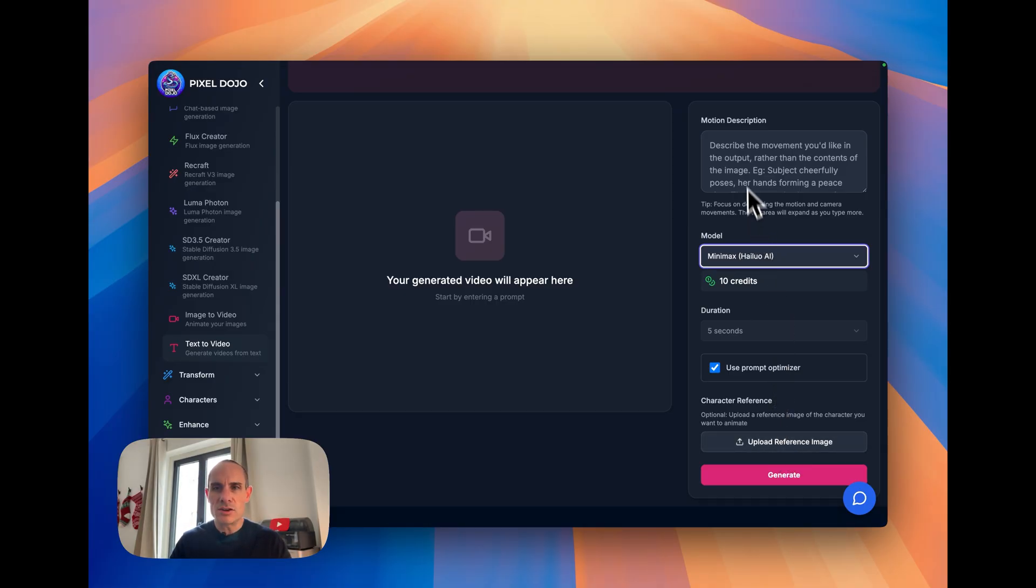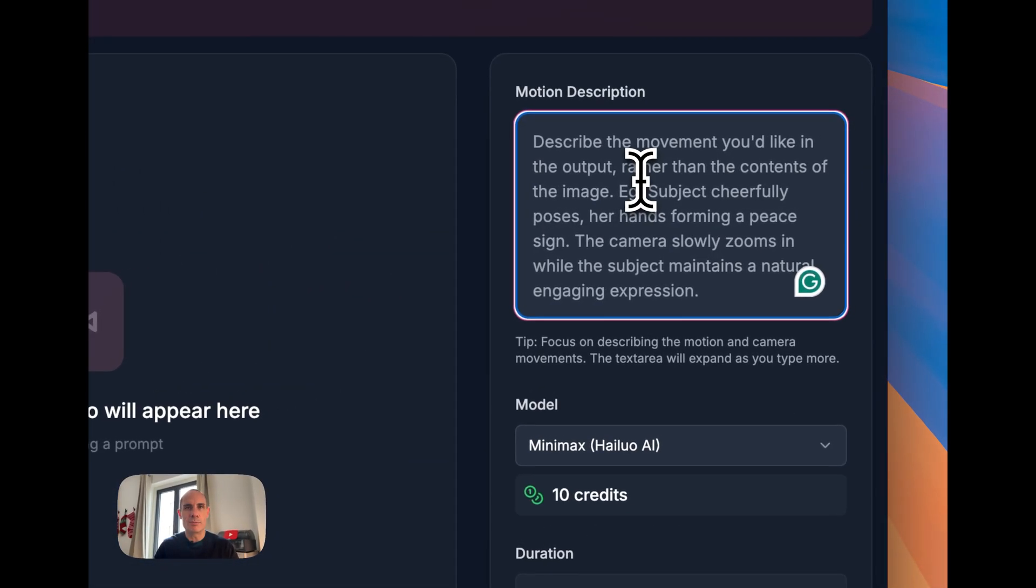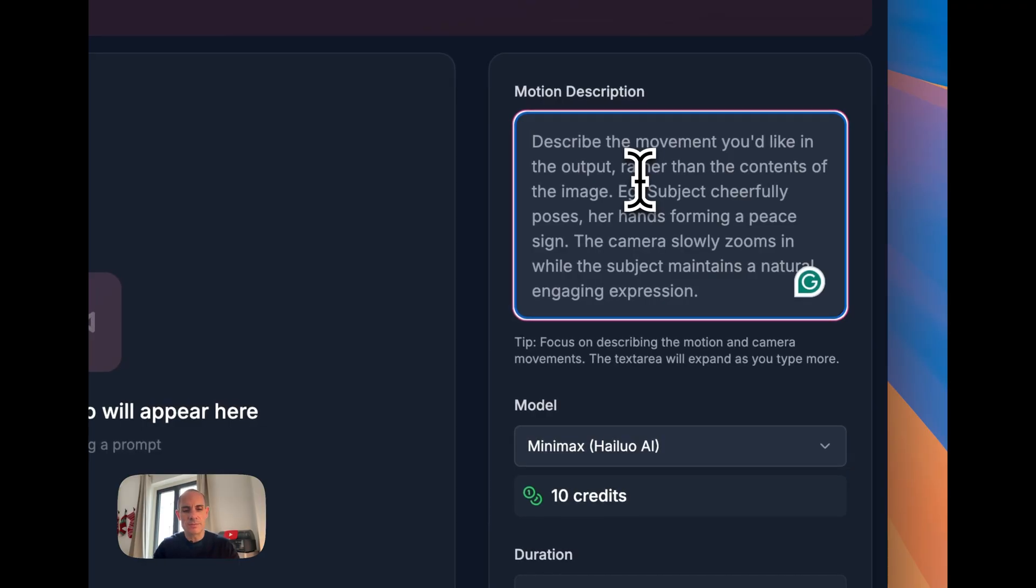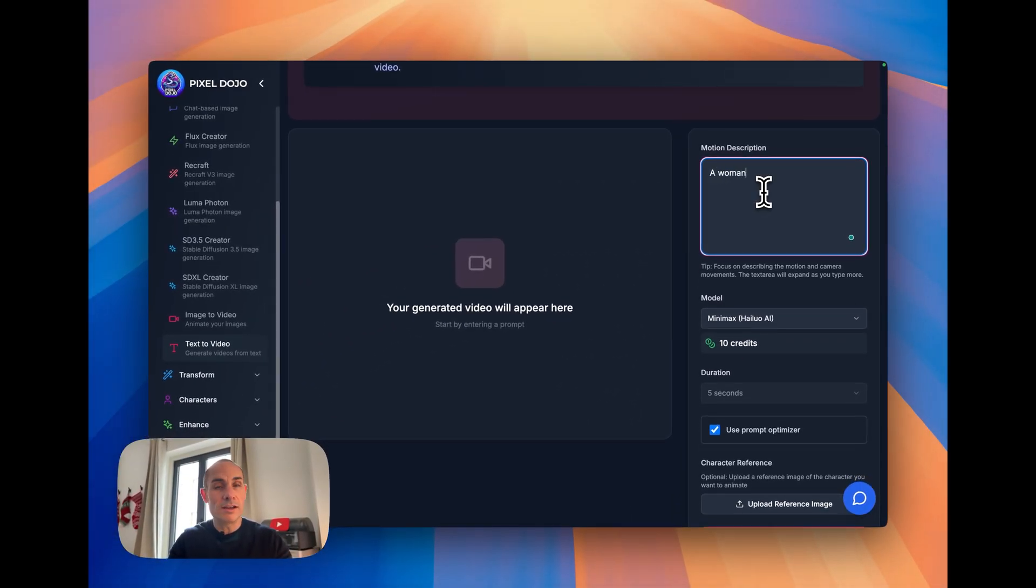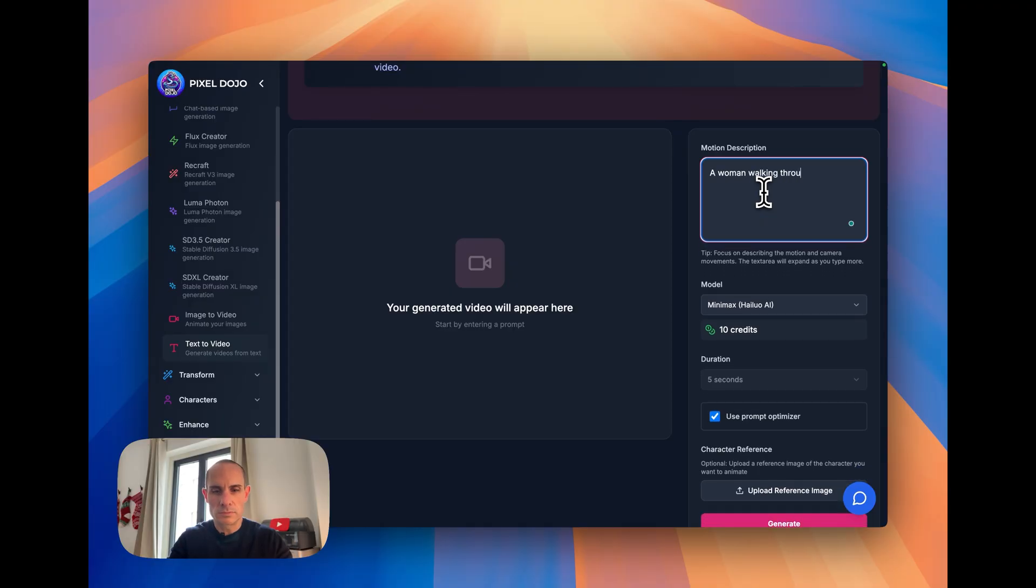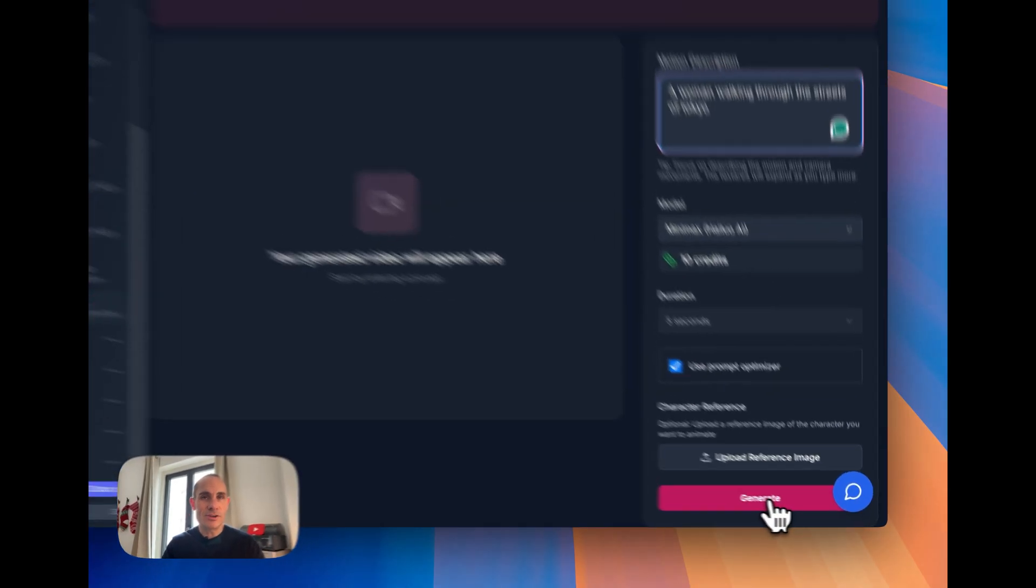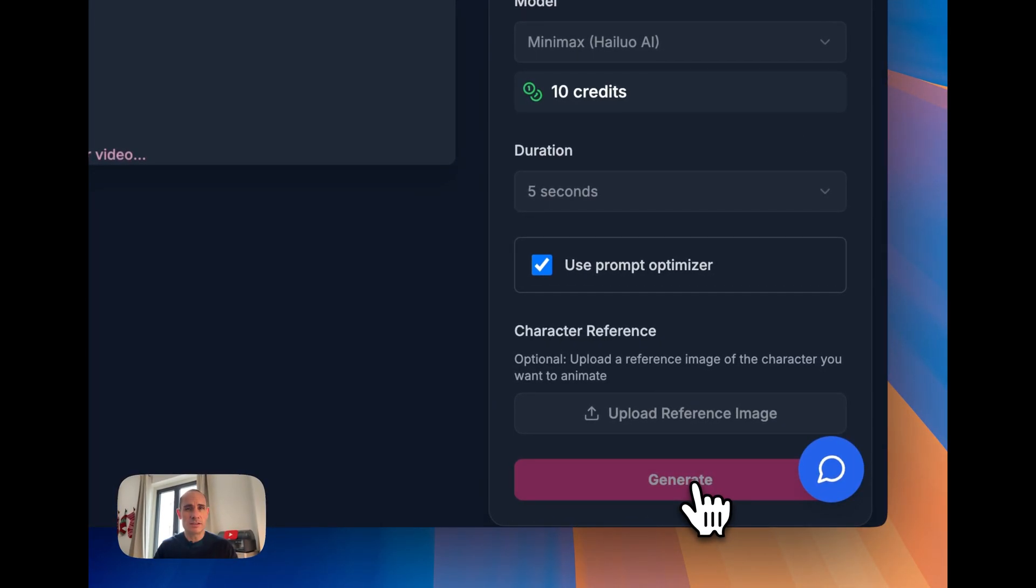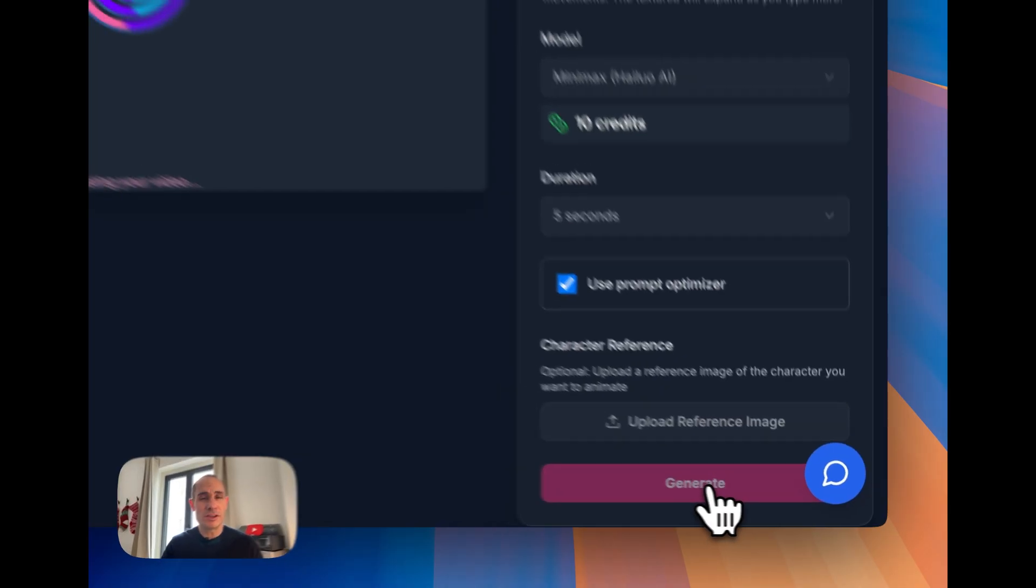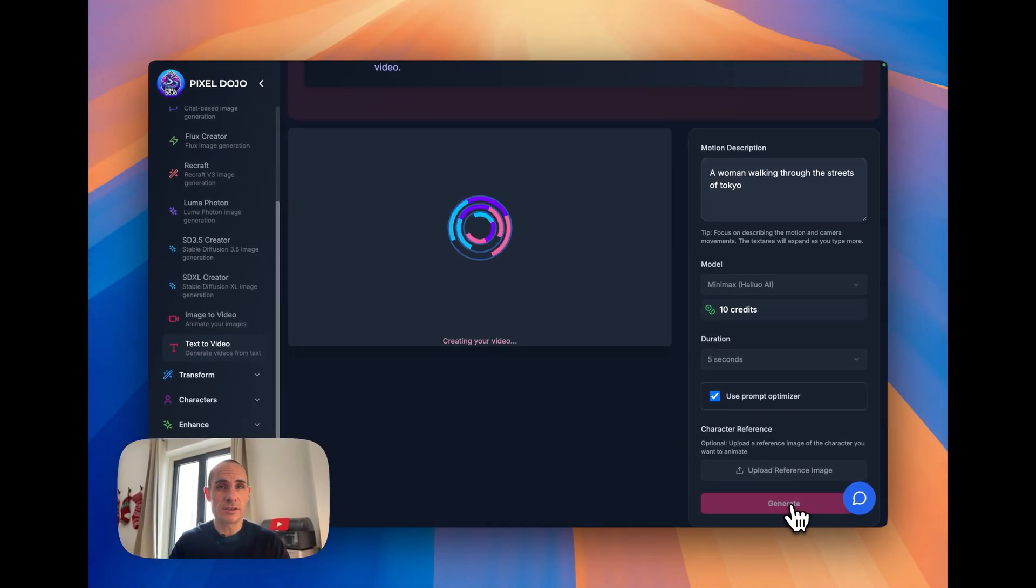To start off, we're going to leave that off, and I'll show you what this would look like by default. We'll start with a prompt that says, a woman walking down the streets of Tokyo. Then all you have to do is hit the Generate button. This takes just a couple of minutes, and we'll see our video without the character reference.